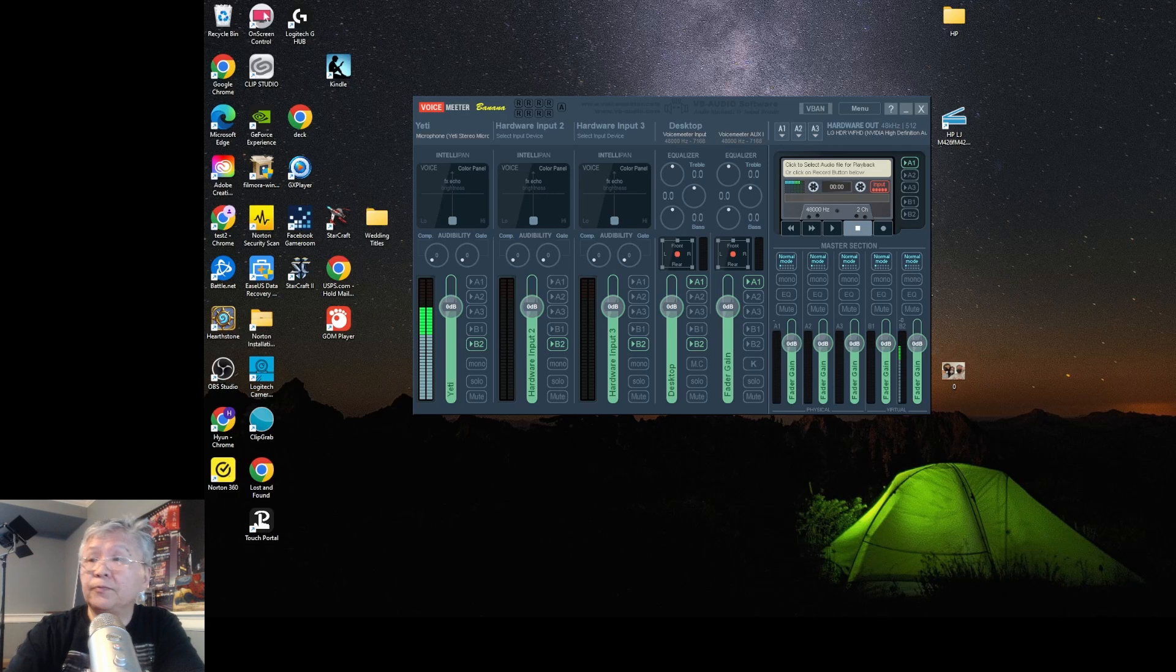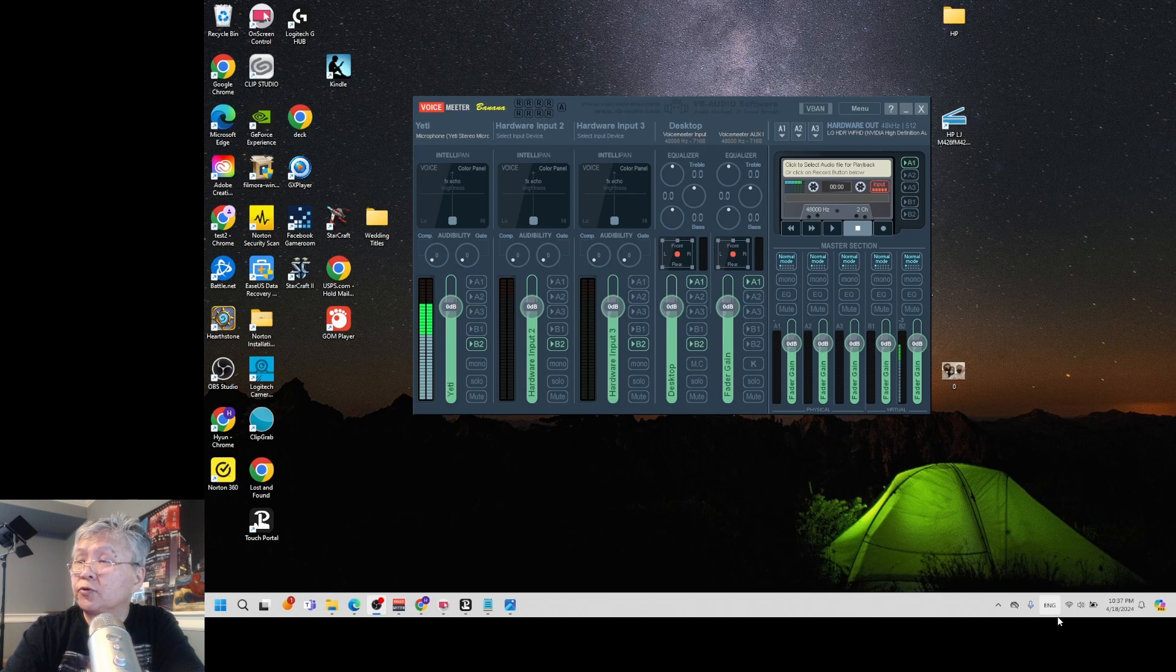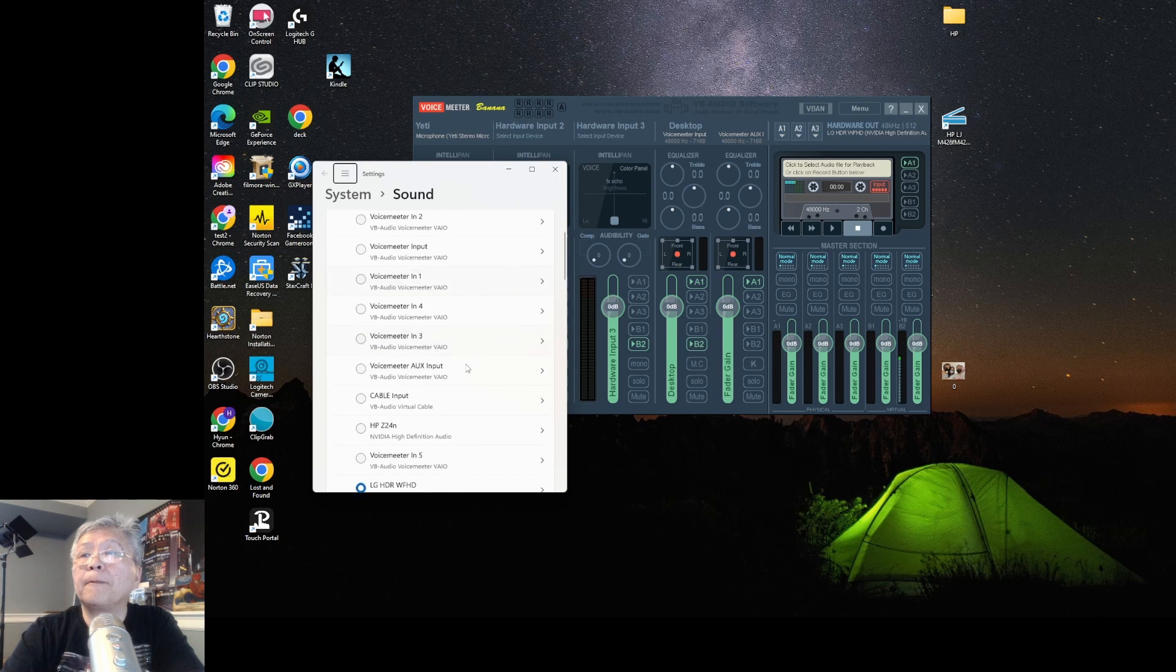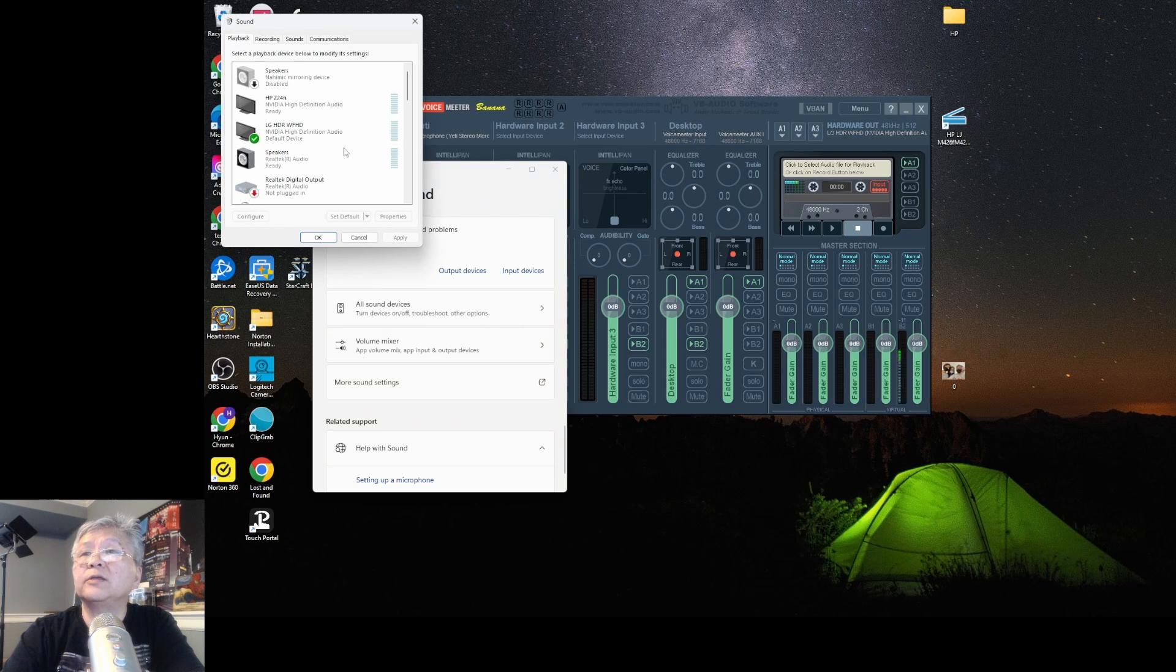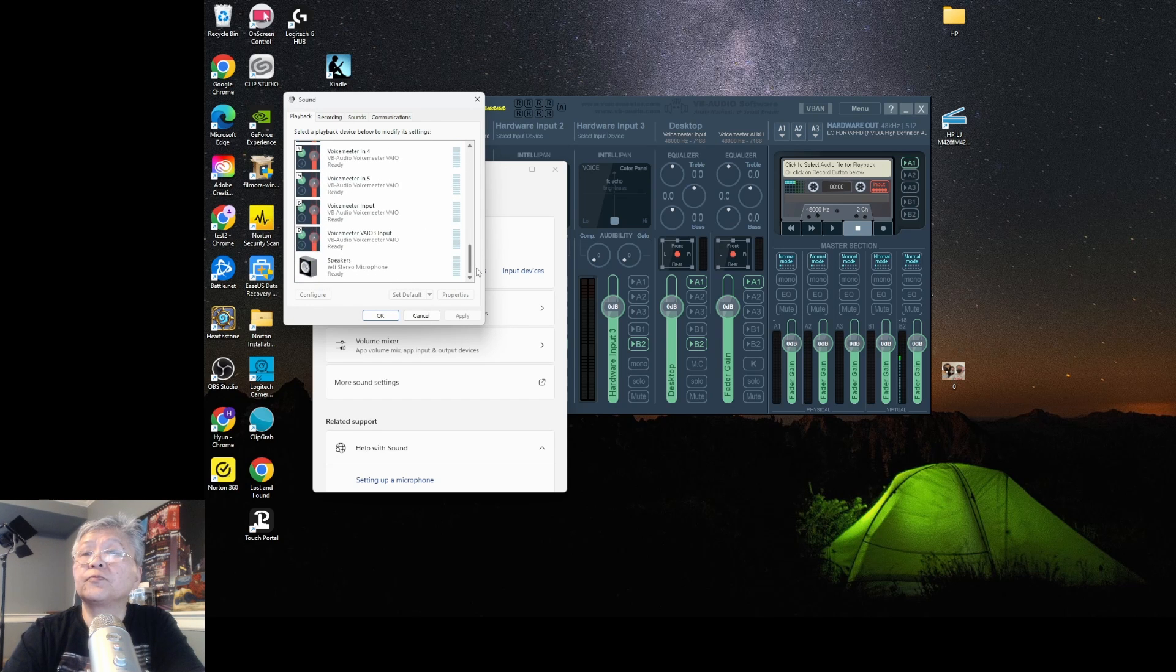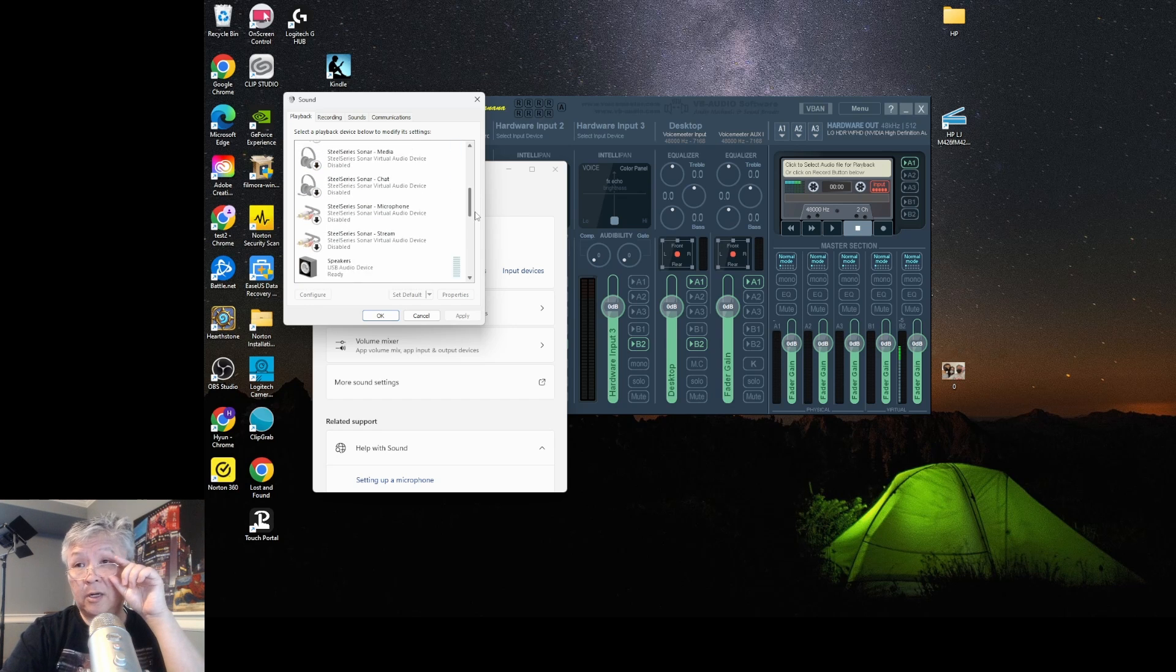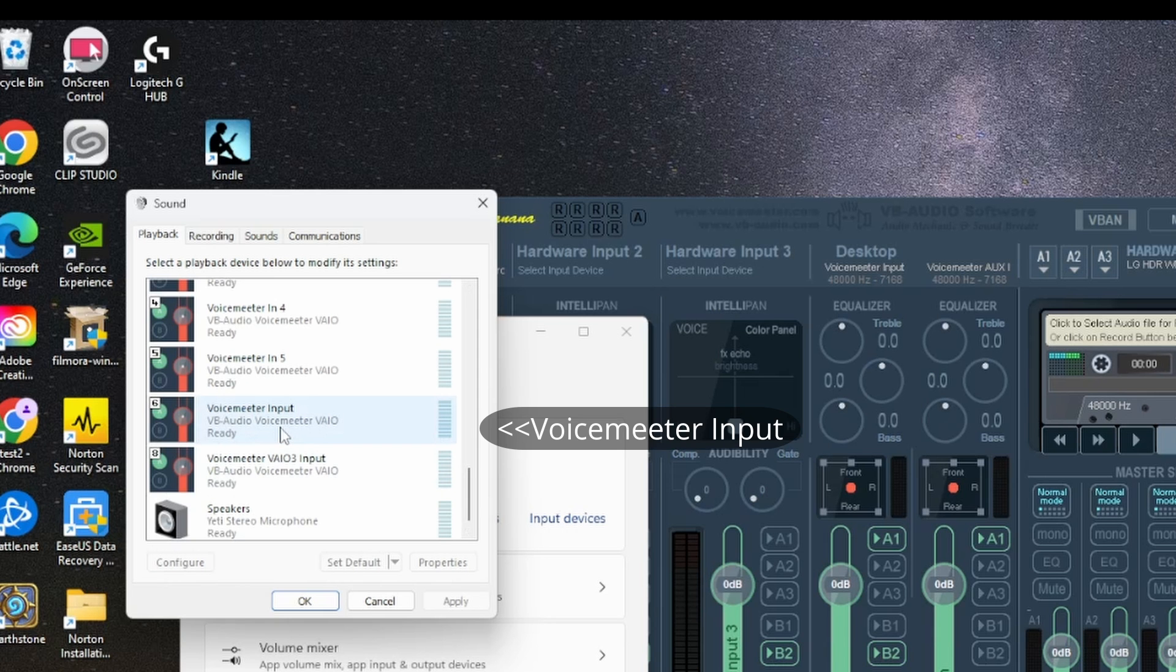Okay, step two. What we're going to do is make some changes in our windows control panel regarding audio devices. Go to tray again. Right click on the speaker icon. Go to sound settings. Go all the way down. Click on more sound settings. And this thing pops up. What you want to do is go to all the way down. Right now the default speaker is on my monitor monitor speaker.